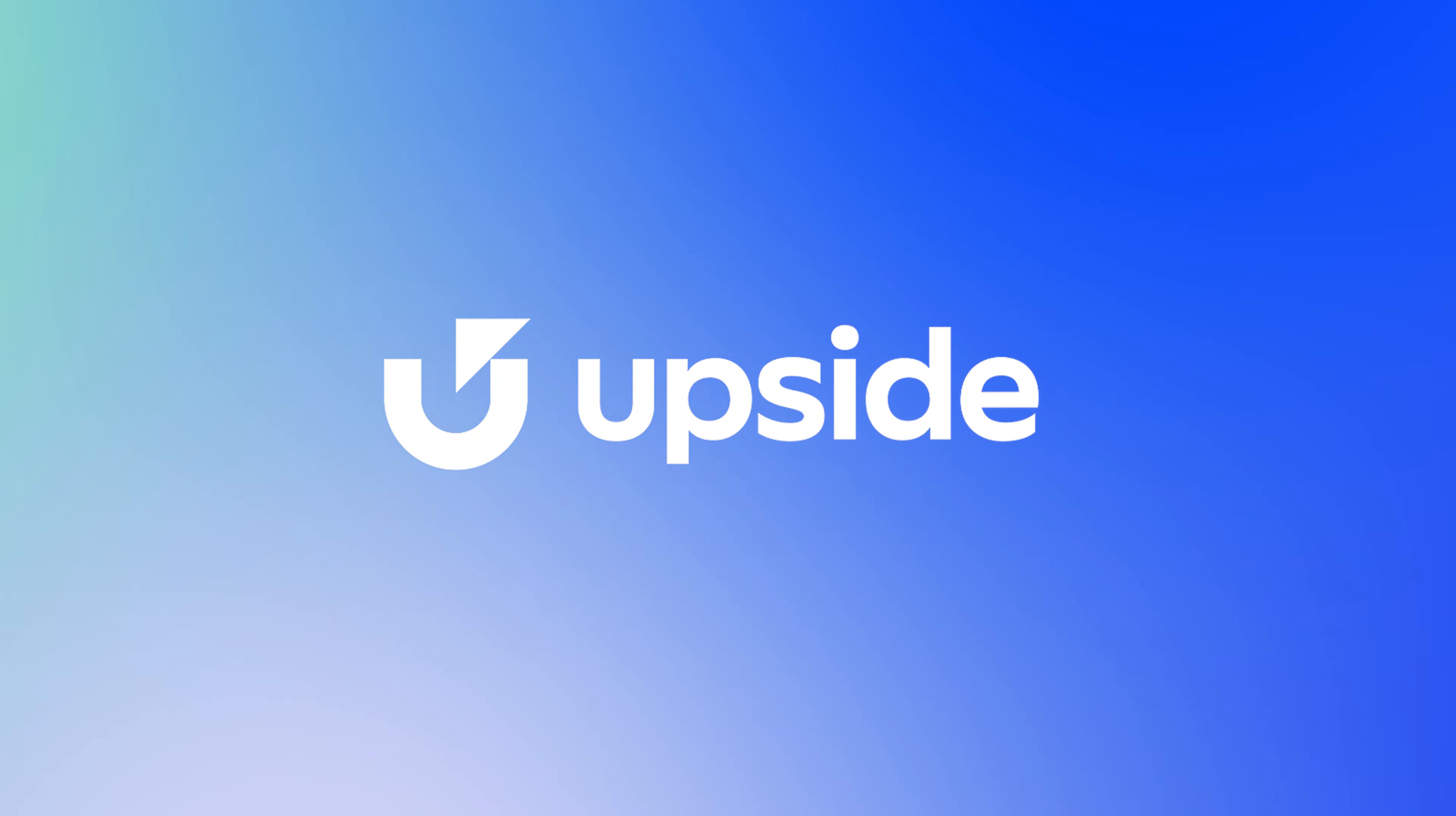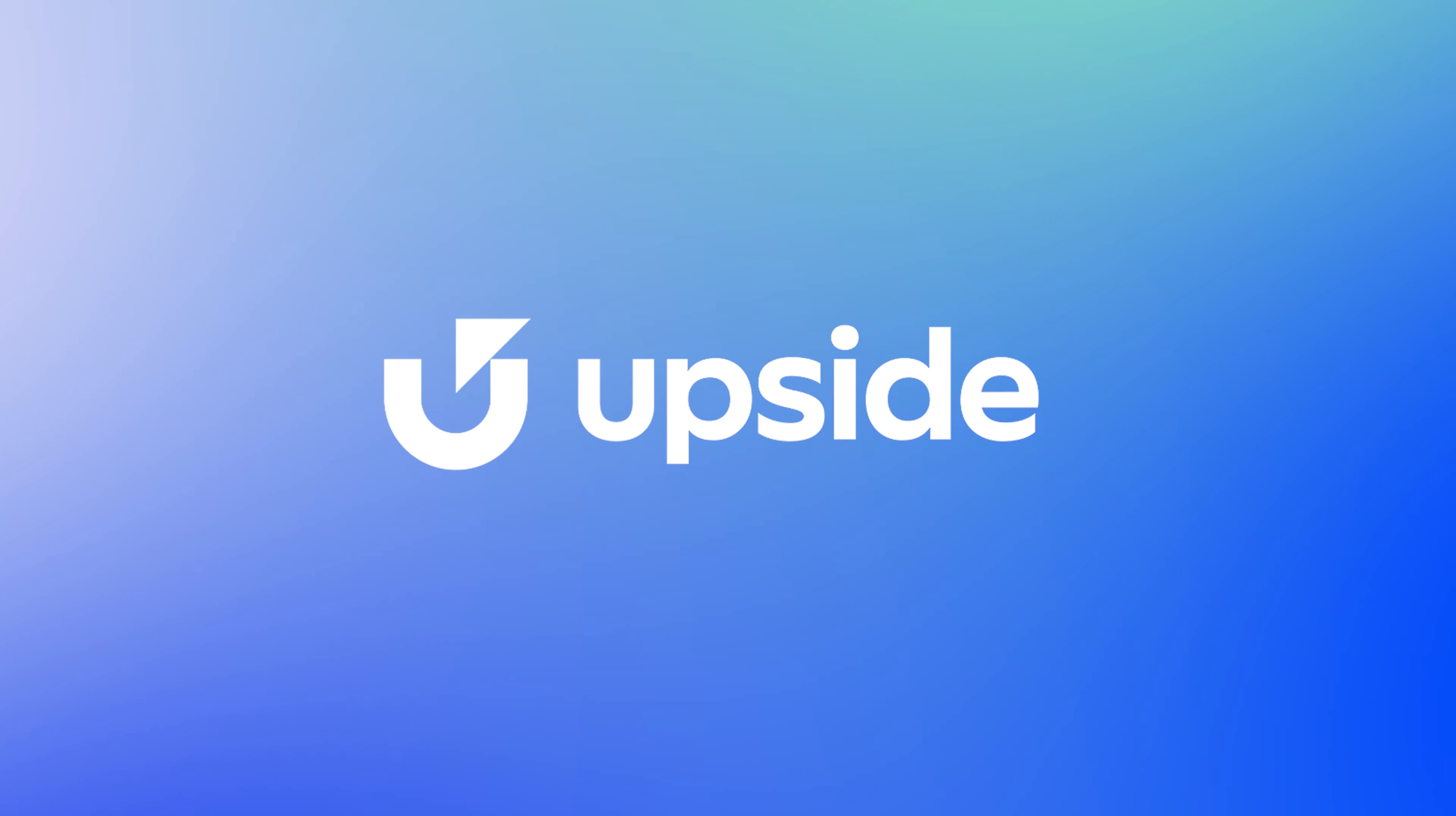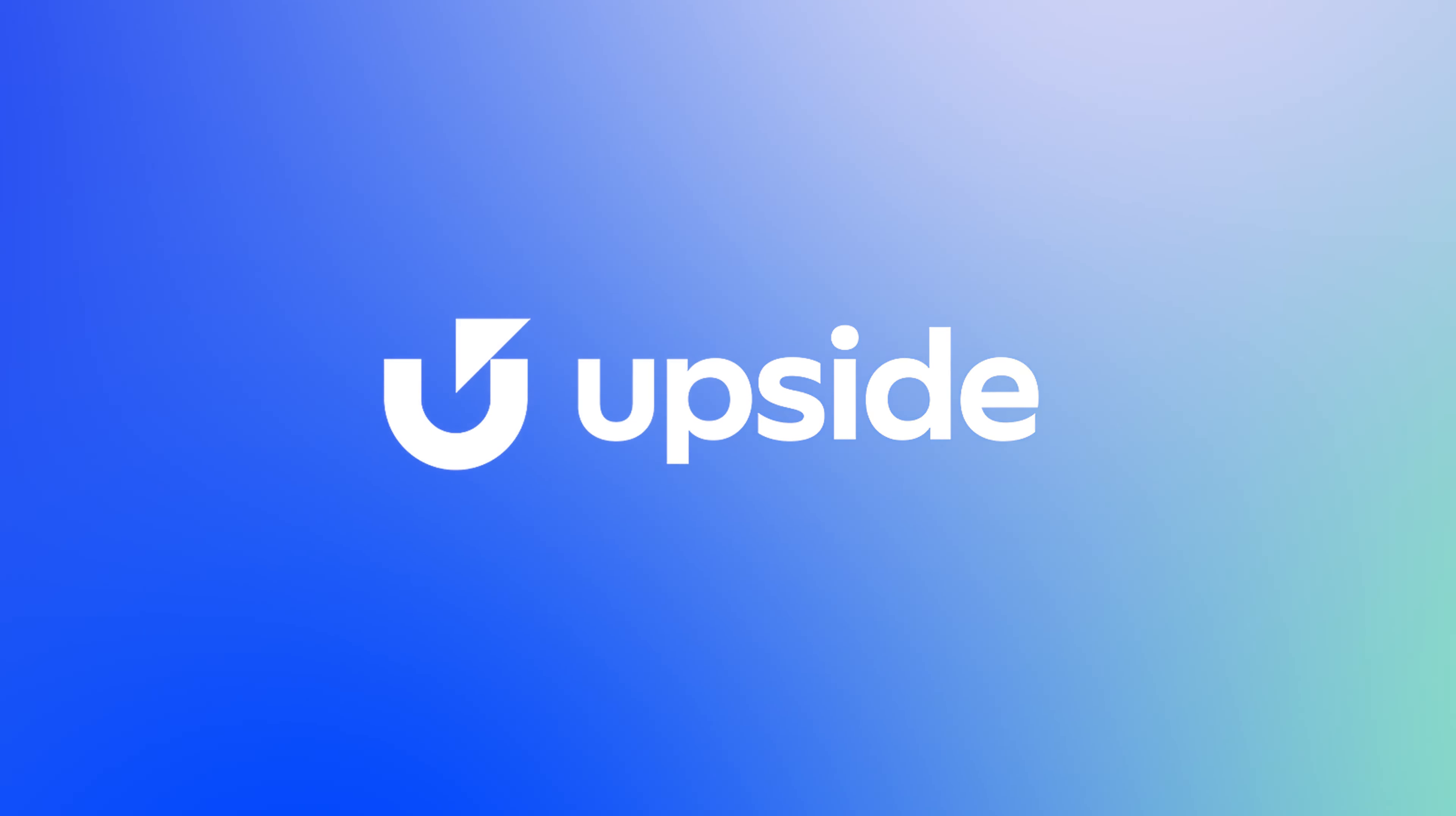The Upside app is the easiest way to earn cash back at restaurants, gas stations, grocery stores, and more.